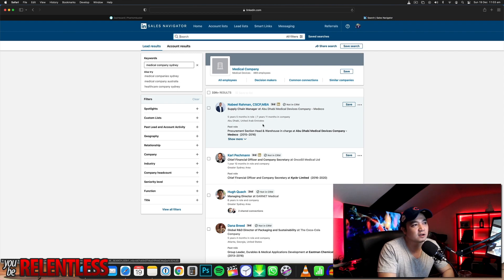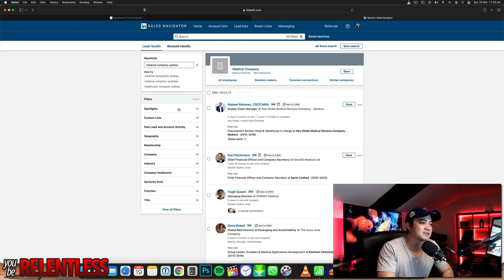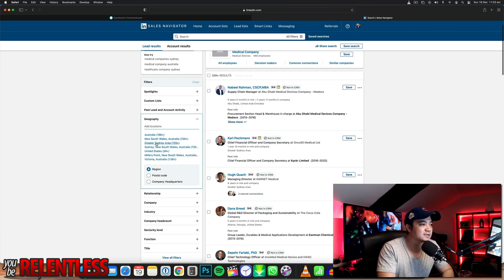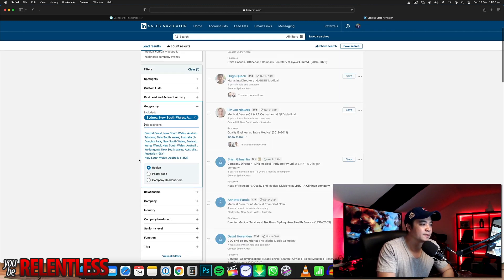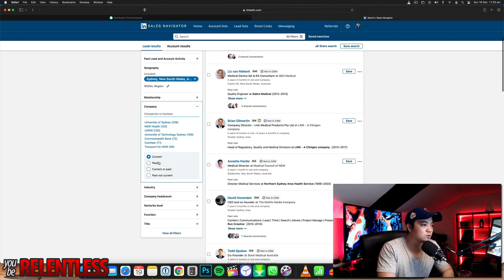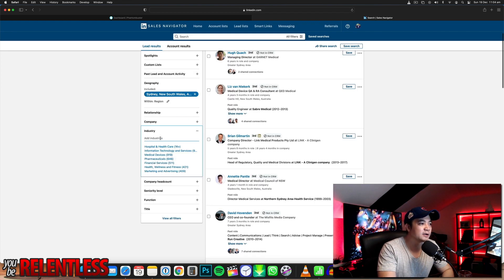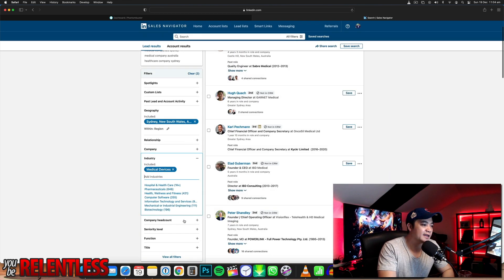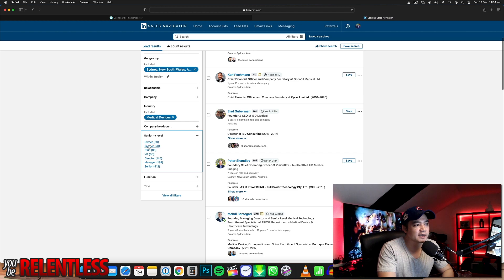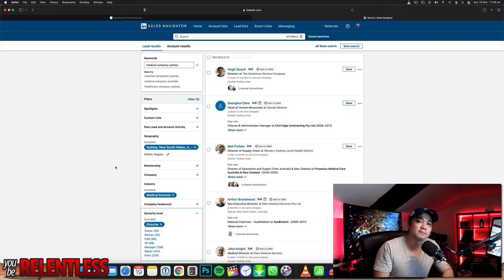Here's a list — there's quite a lot of people. We're going to clean up this search. We're targeting Sydney, and I want medical companies. You want to go for industry because we're going to be targeting industry — medical devices. And then seniority level: we want to be targeting all the directors. Directors of medical companies in Sydney.